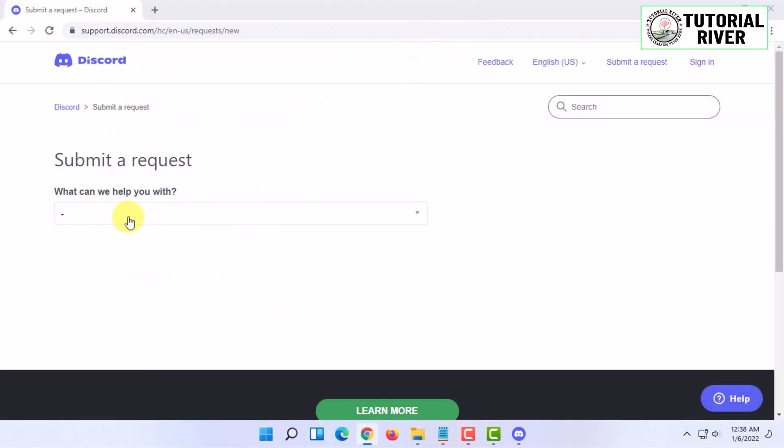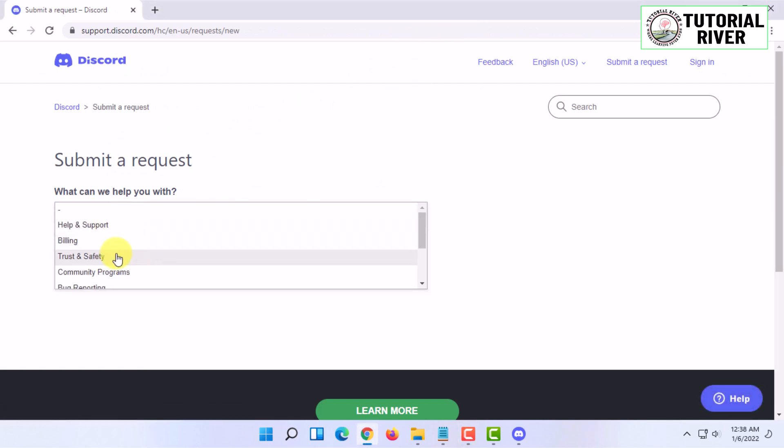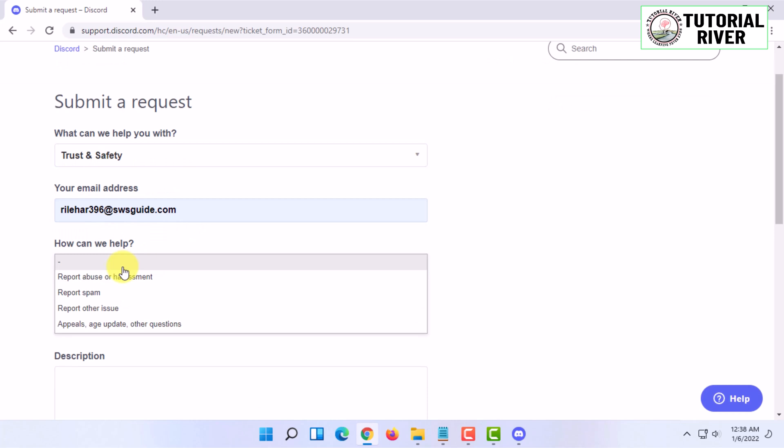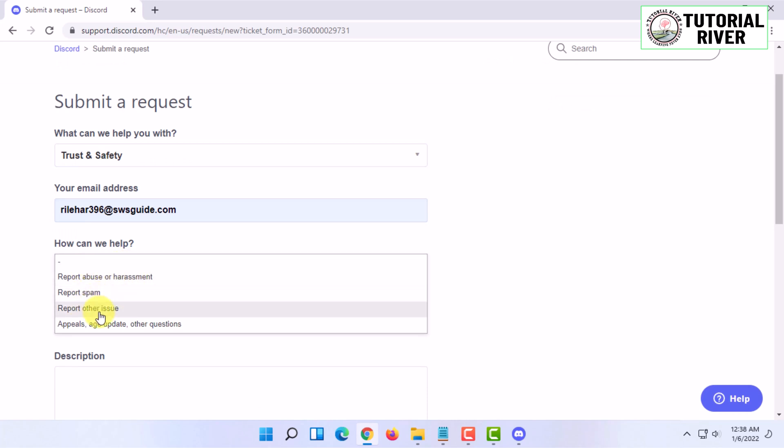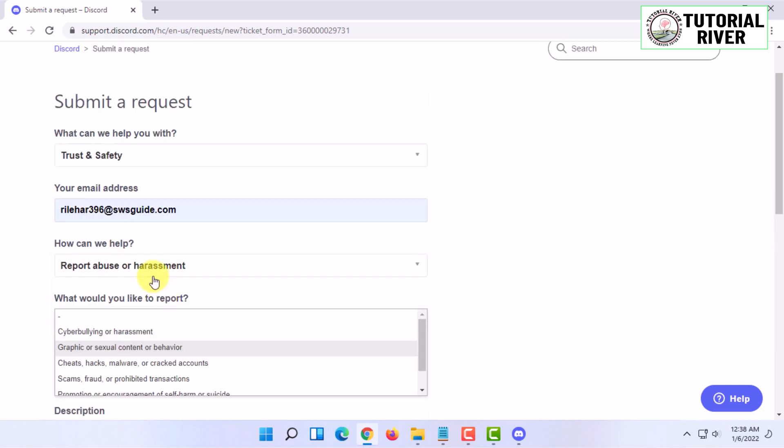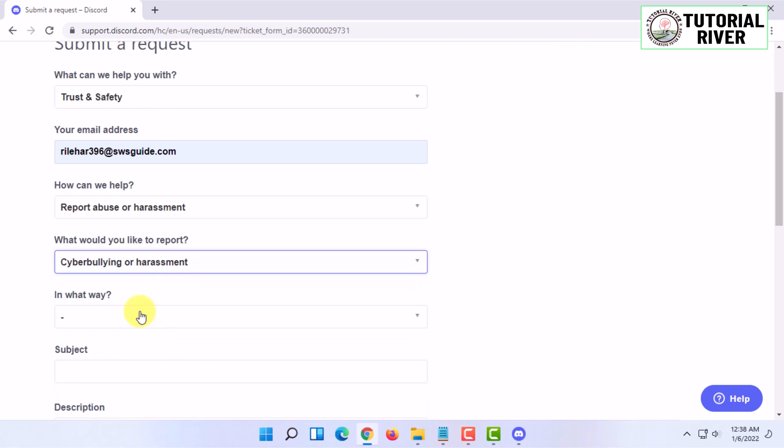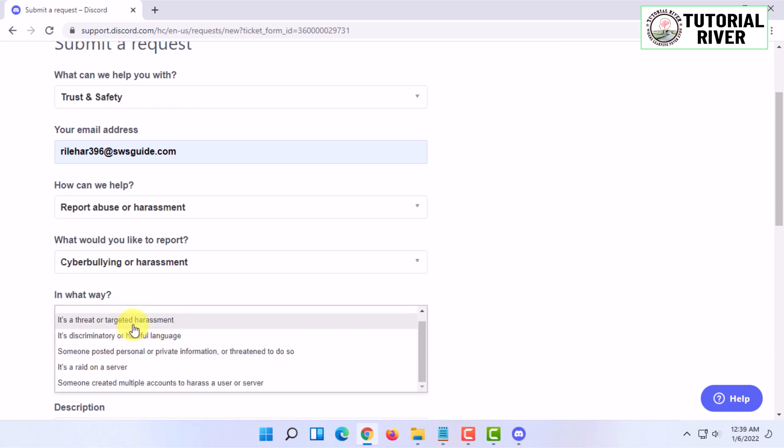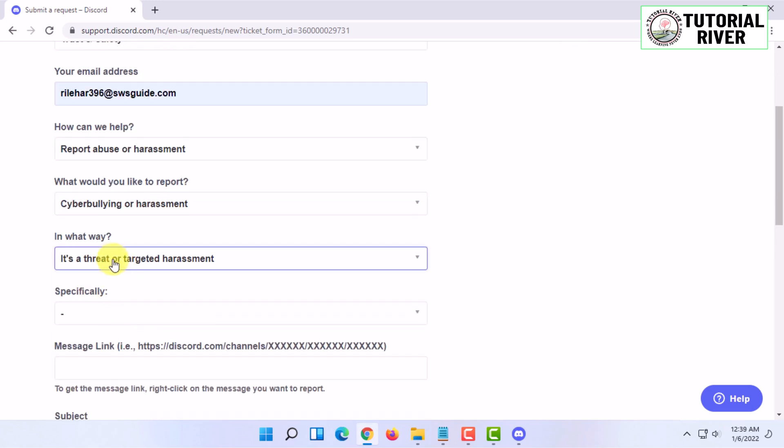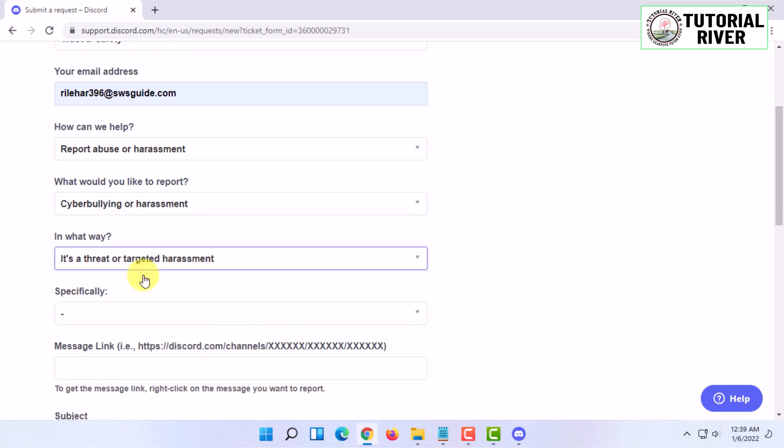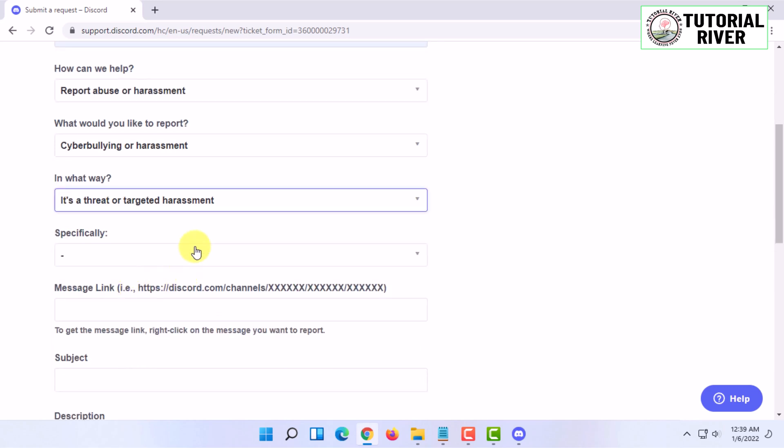You have to click on here and click on trust and safety. You have to put your email address and you can select the report type which can be spam or abuse or harassment. You have to type the reason, I mean select the reason and select the further reason.